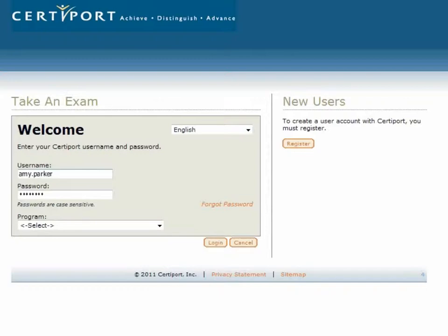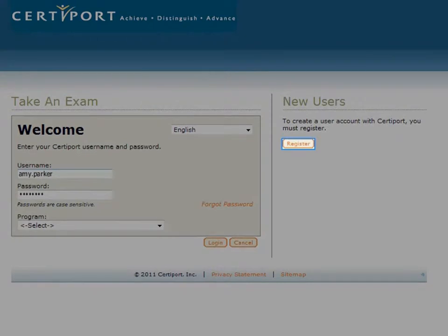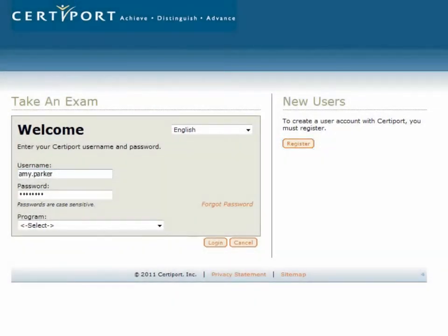If they have not previously registered as a CertiPort test candidate, they can do so by clicking the Register link on this screen. After entering their username and password, the candidate selects the program and clicks Log In.